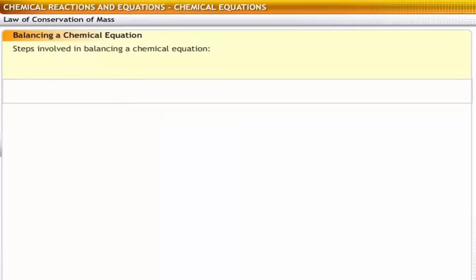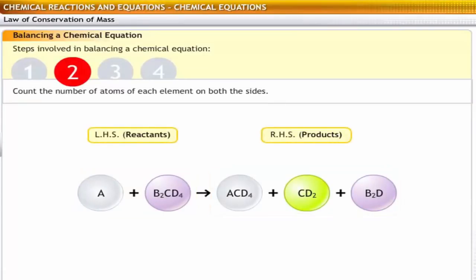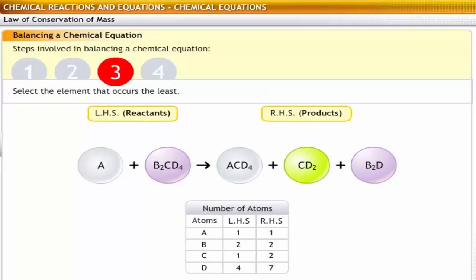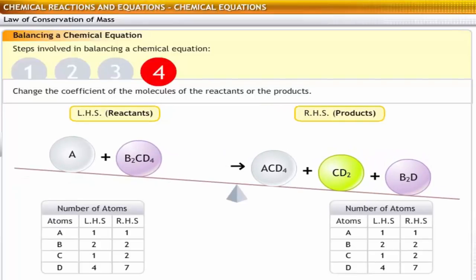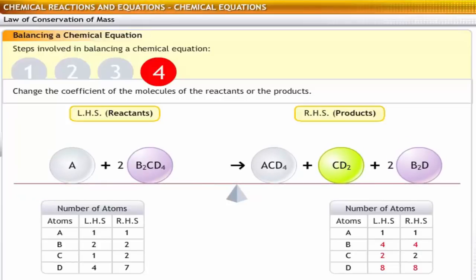The process of balancing a chemical equation involves four steps: determining the reactants and products in a reaction; counting the number of atoms of each on both sides; selecting the elements that occur for the least number of times in the equation; and balancing those elements where the number of atoms is not equal on both sides. Continue balancing all elements in the equation, then do a final check to confirm that the number of atoms on the reactant side and the product side have been properly balanced.